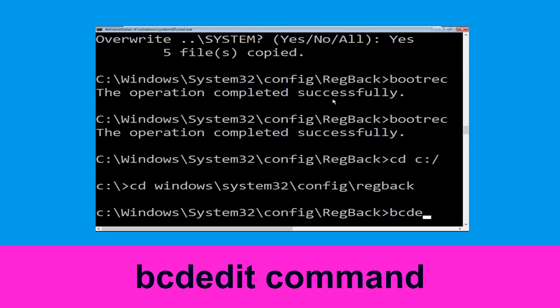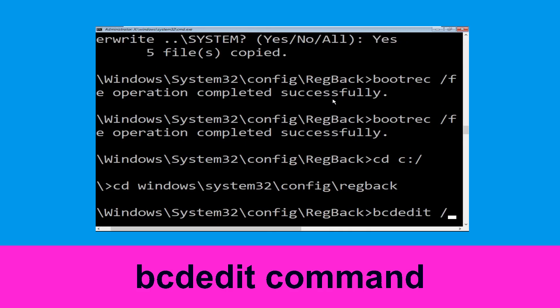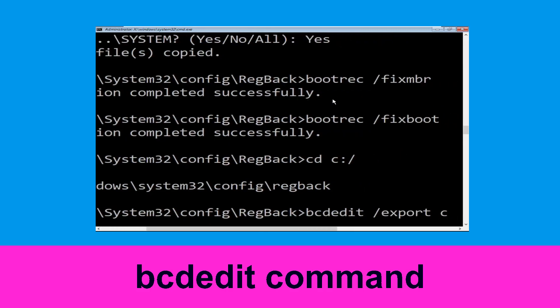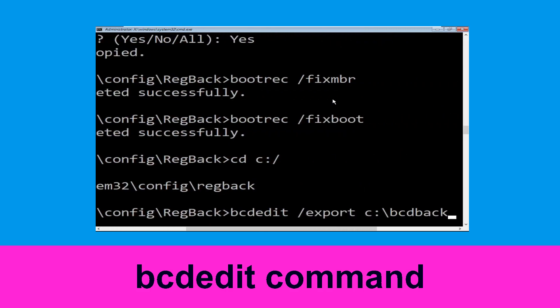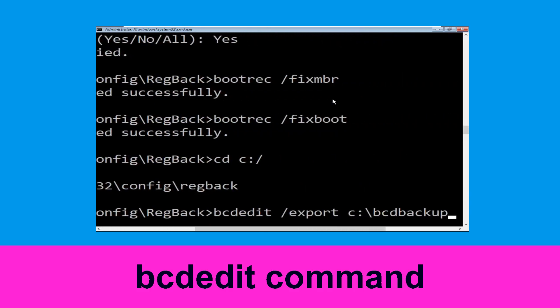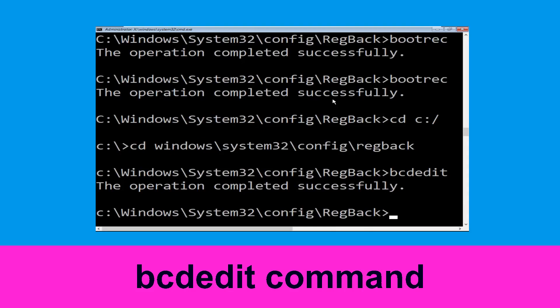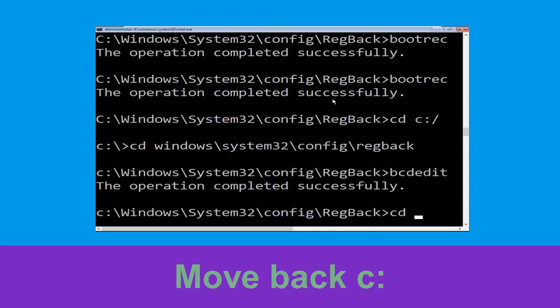Now type bcdedit /export c:\bcd_backup and hit Enter. Then type cd c:\ and hit Enter.